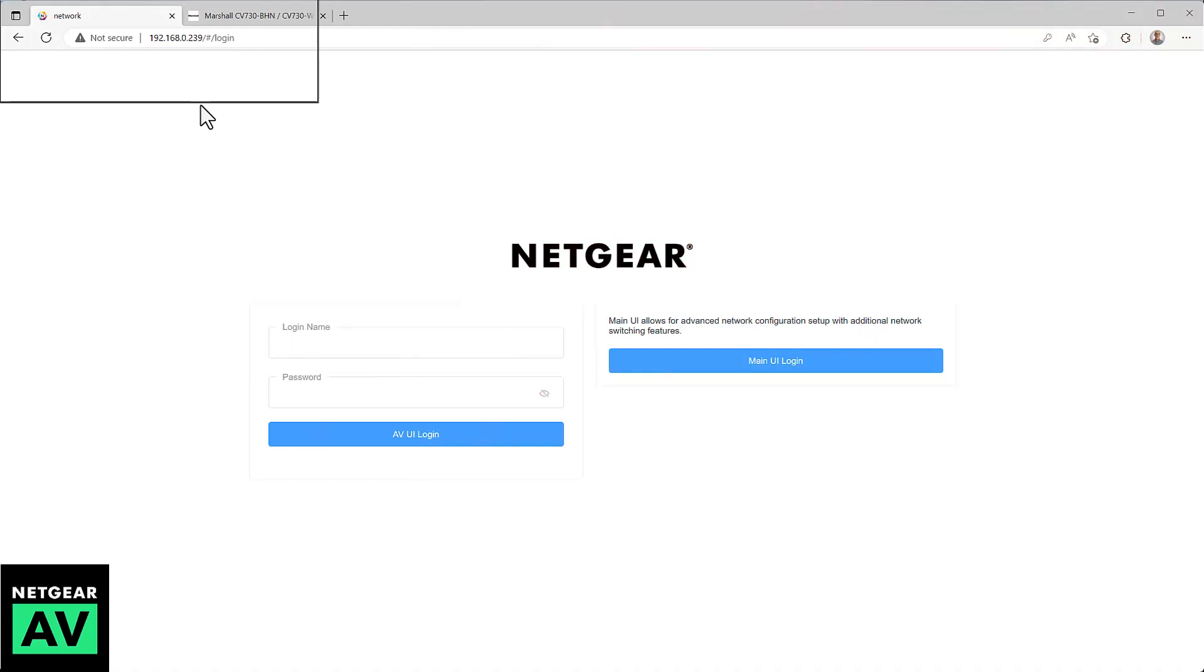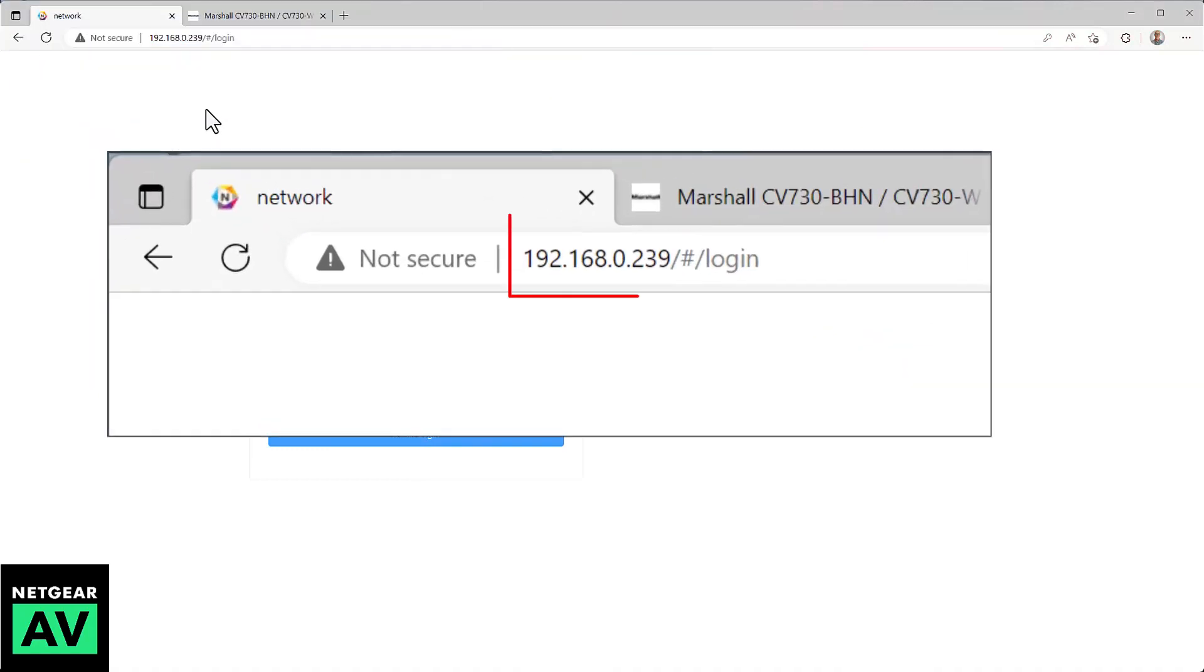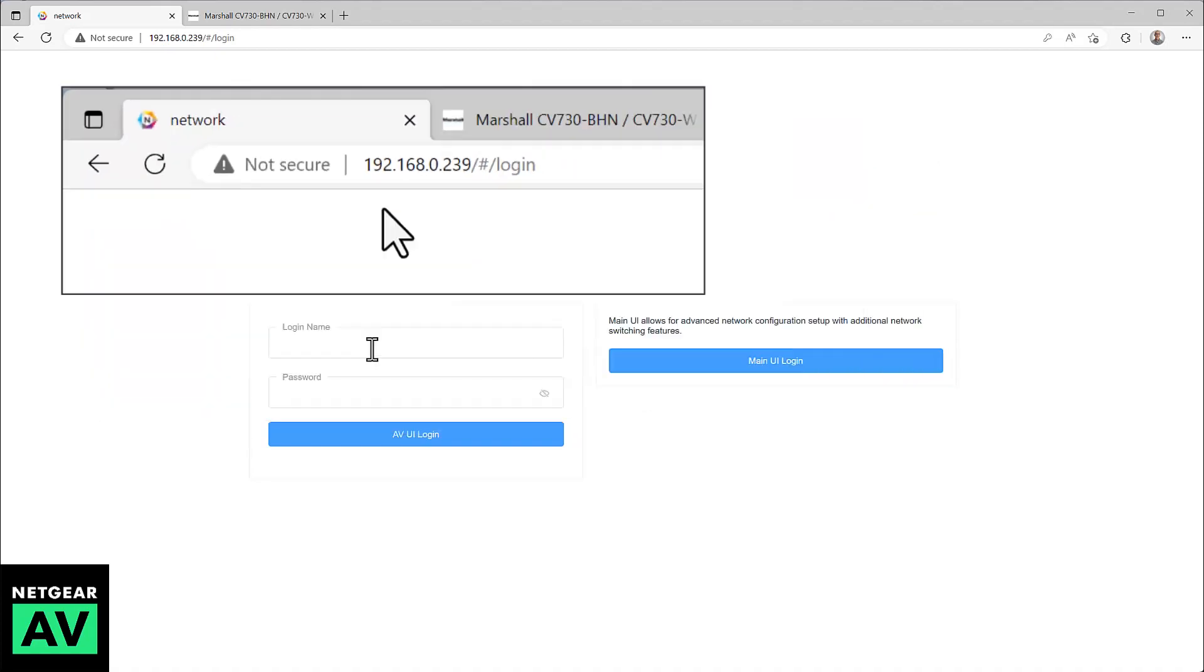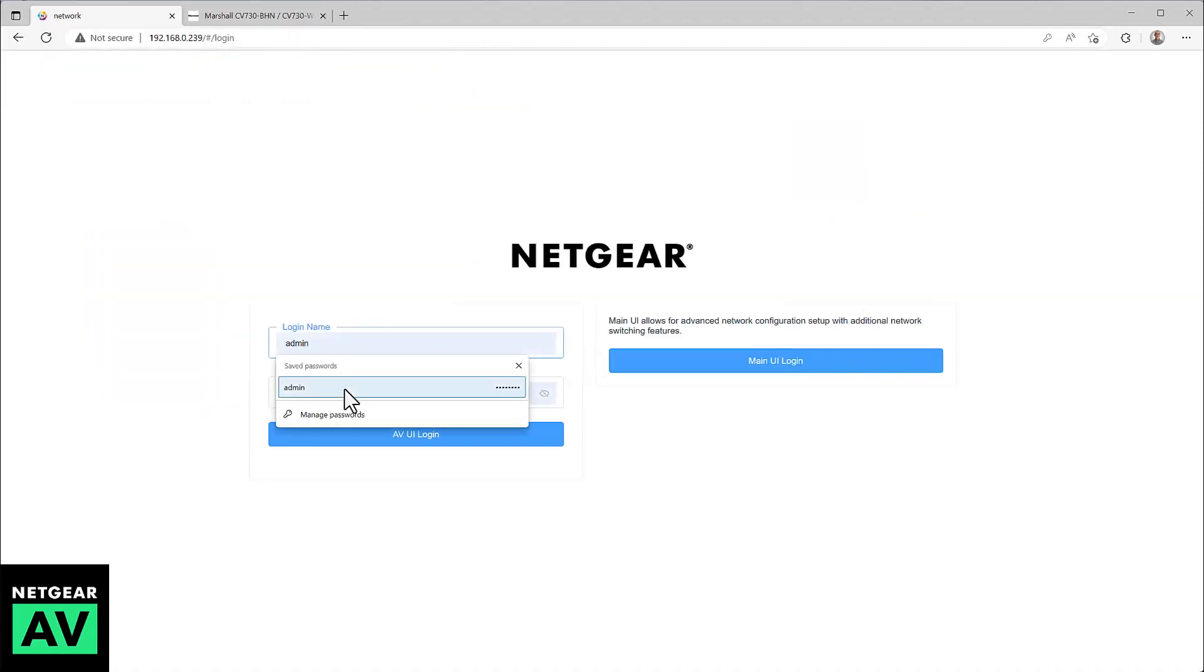First step is to get the IP address of the switcher, or in this case you can use the out-of-band port. That IP address is 192.168.0.239. Log in with your admin name and password.